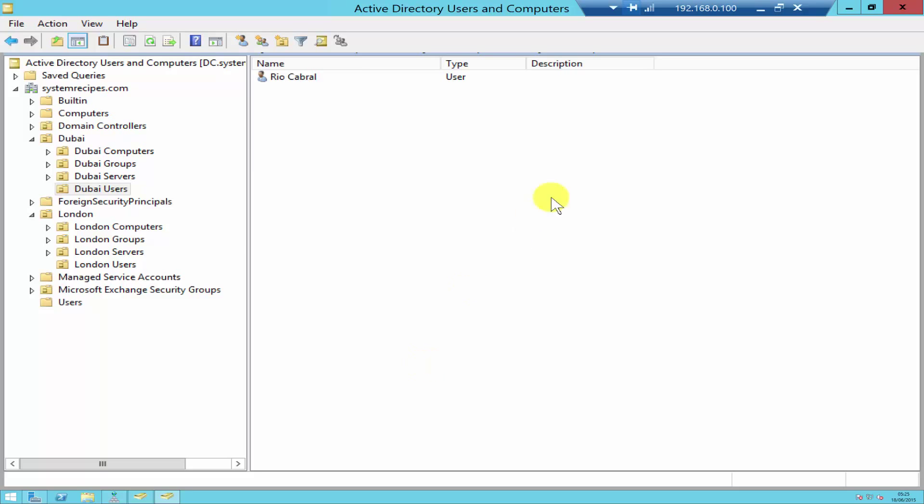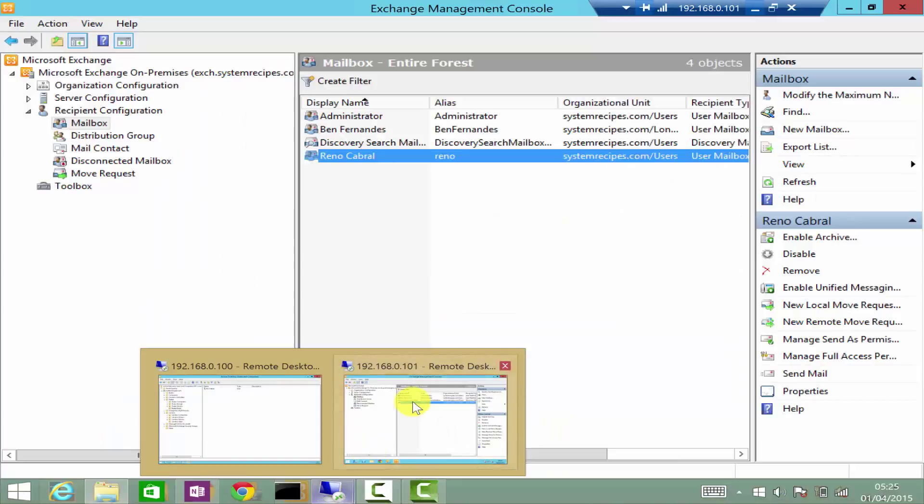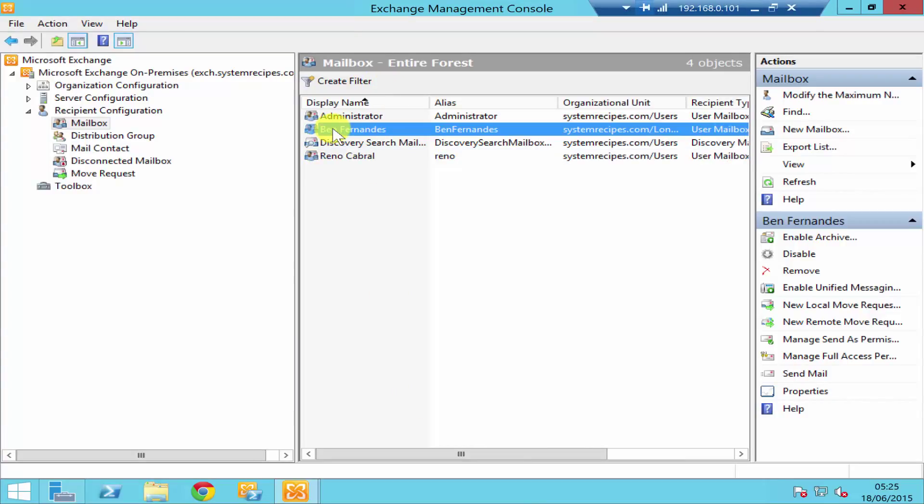But if we use remove on the mailbox, if you click on, say for example, if you remove the mailbox, it's going to delete the user account in Active Directory as well.